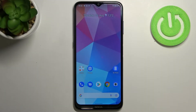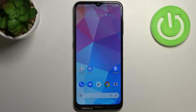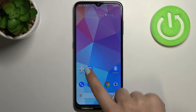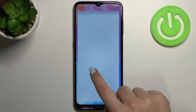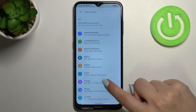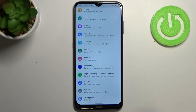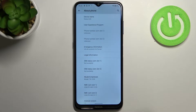Hi everyone, in front of me I've got the Nokia G20 and let me share with you how to enable developer options on this device. First of all we have to enter the settings and now let's scroll down to the very bottom in order to find About Phone.